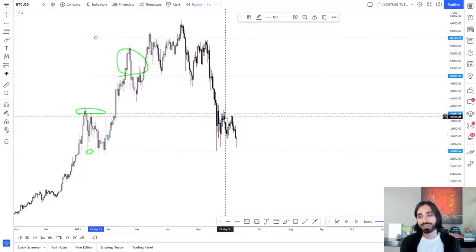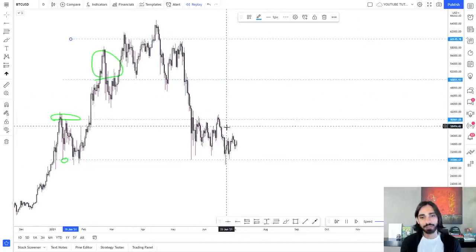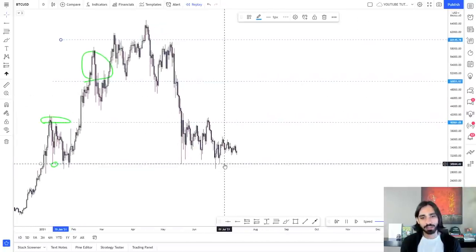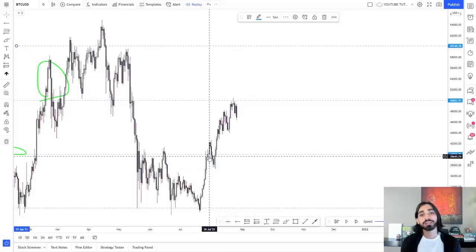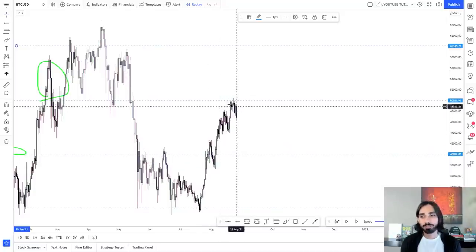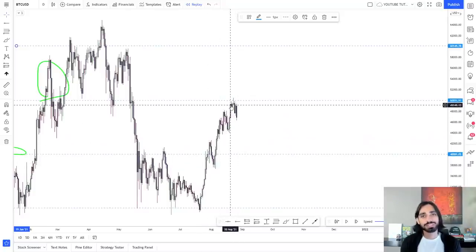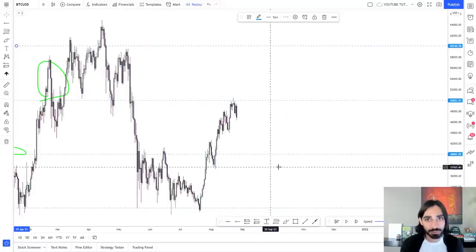40k level — again, a perfect opportunity to sell. And again, perfect sell, perfect buy, perfect buy. Here the sell fails. Price goes up, hits resistance again at 50k. Do you see the power of these levels?